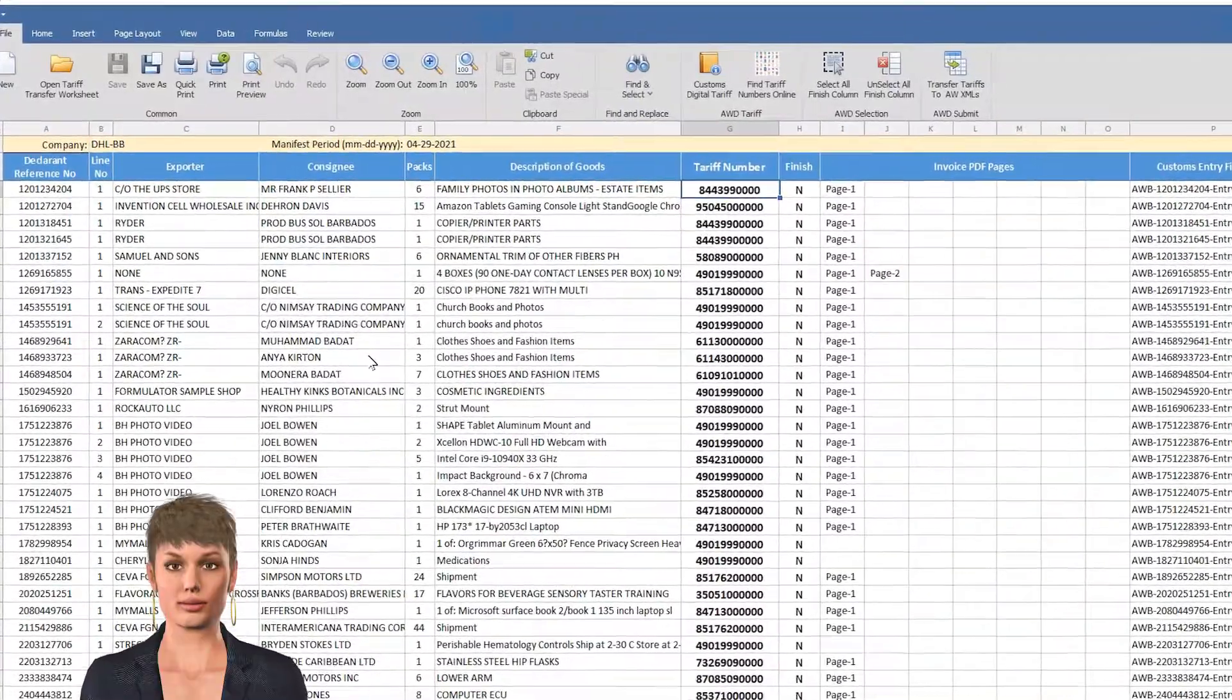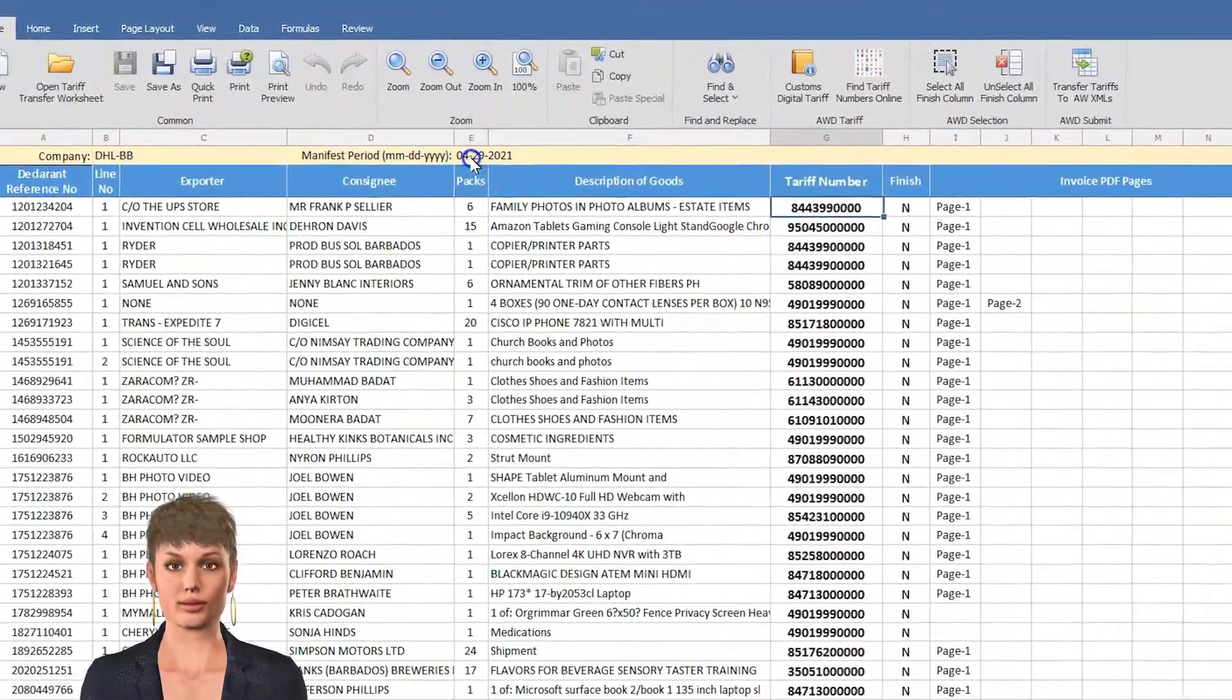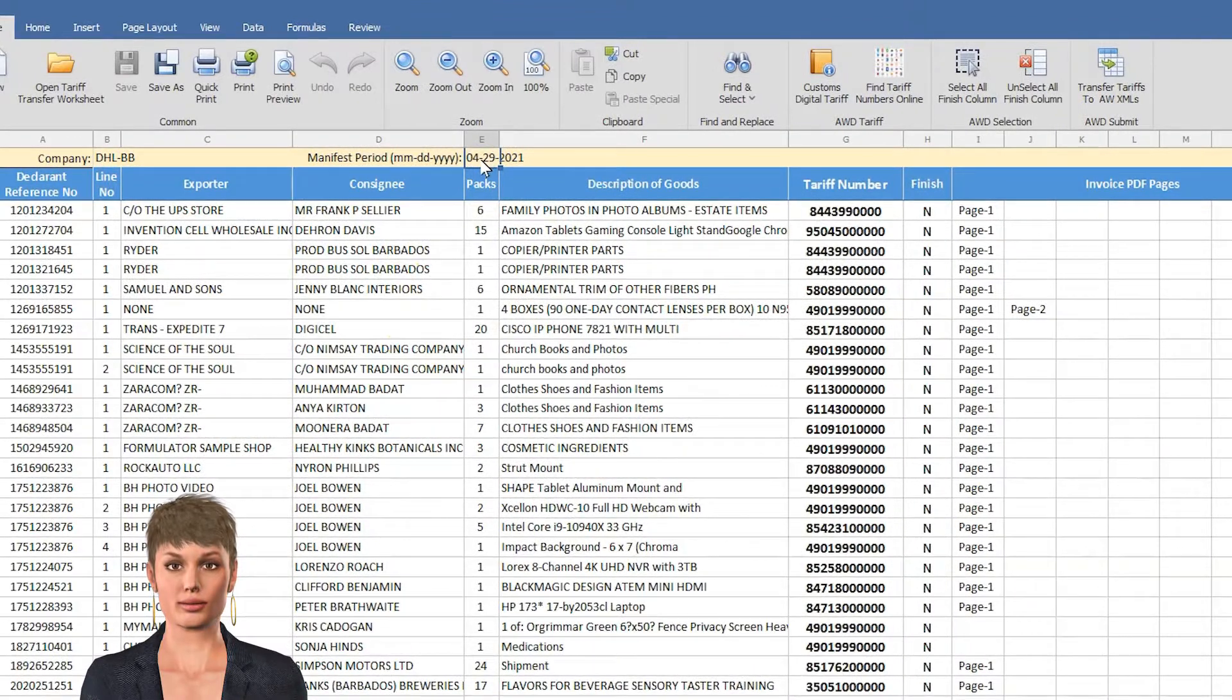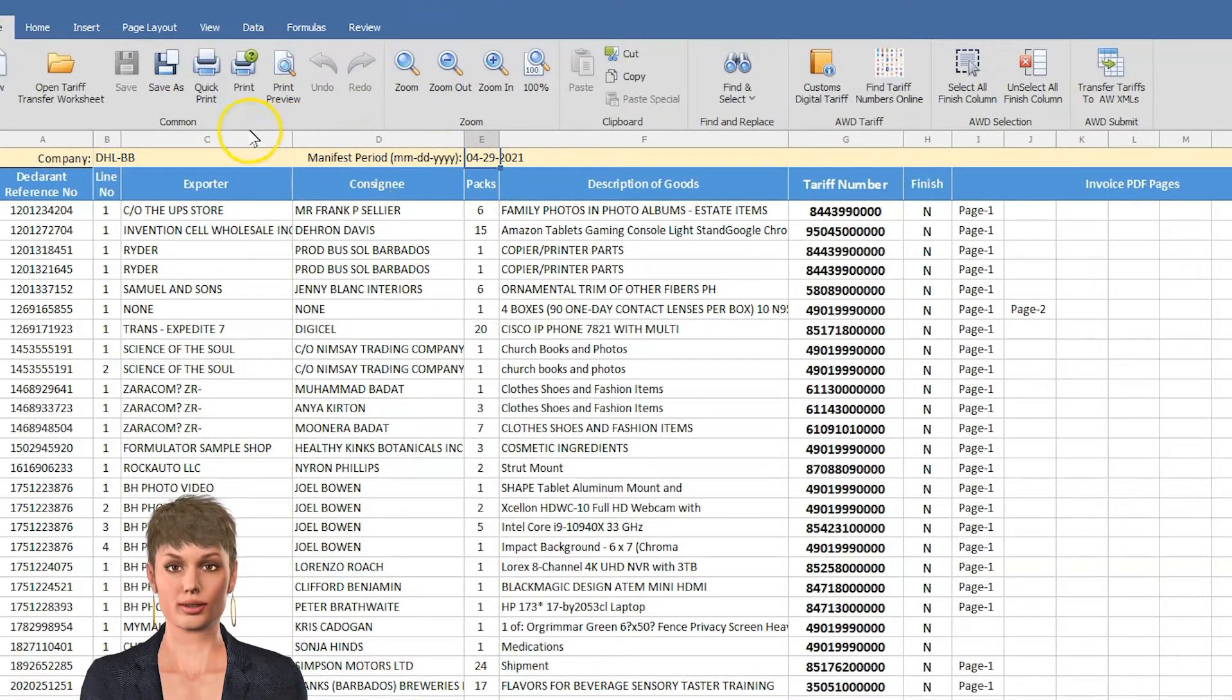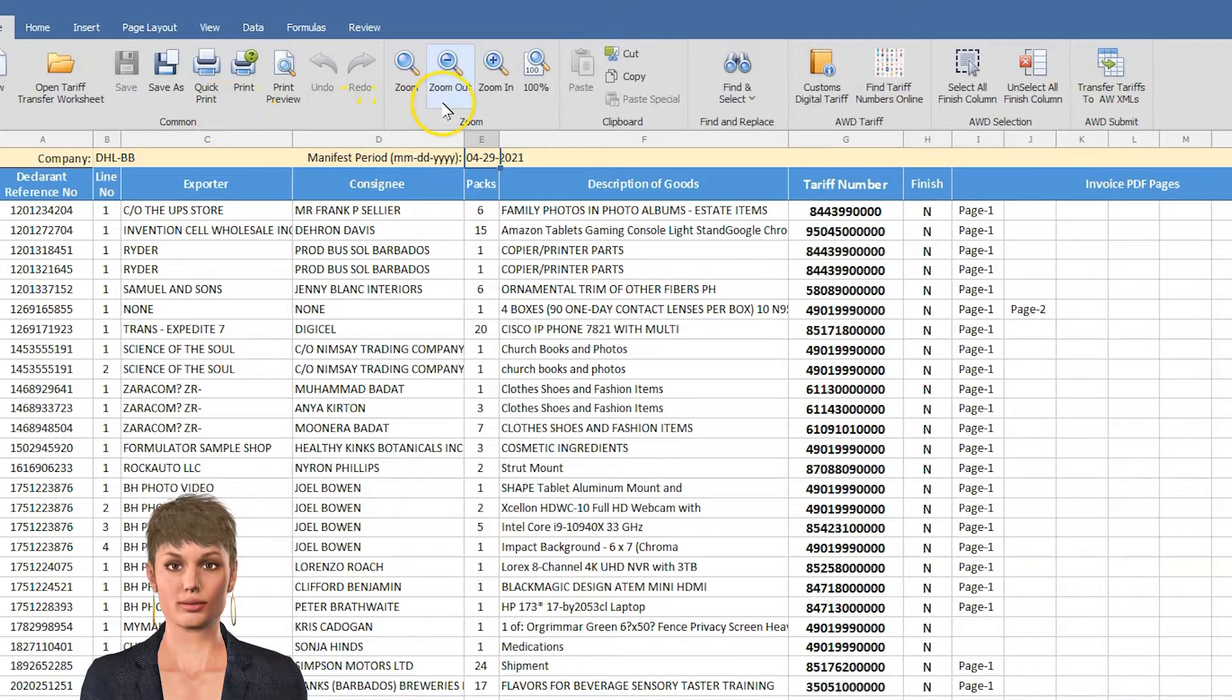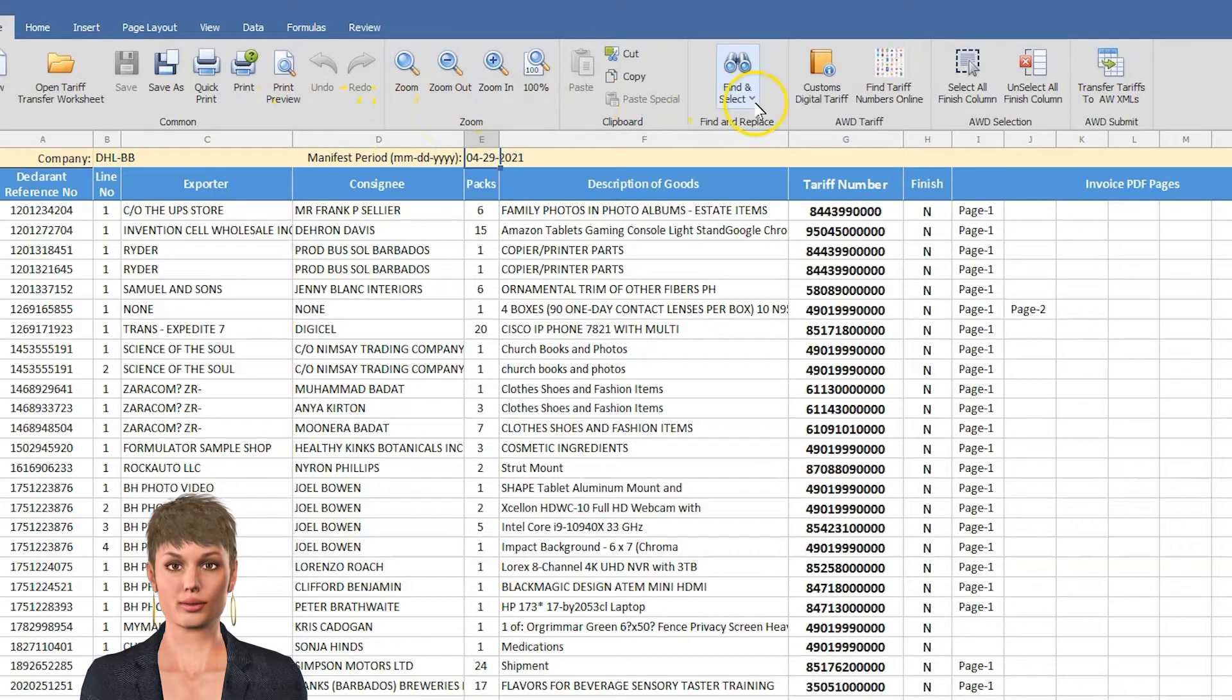This is the worksheet for the 29th of April 2021. At the top, we have the ribbon bar where you can save, print, zoom, find anything in the worksheet.